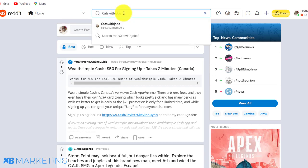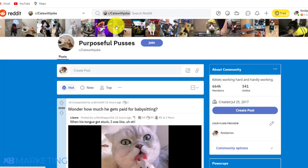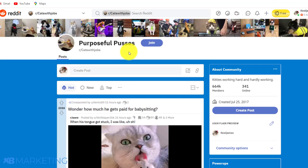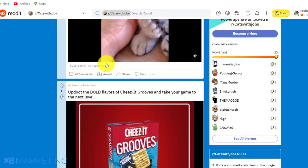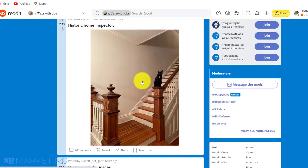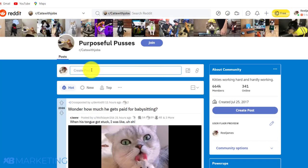Once you have a Reddit account, come to the search bar and type in 'cats with jobs.' Think of a subreddit as a Facebook group where people who like a certain topic come together and have a discussion. As you can see, this subreddit is strictly for cat lovers — you can see the banner is all cats. I'm going to show you how to make a short video using this.